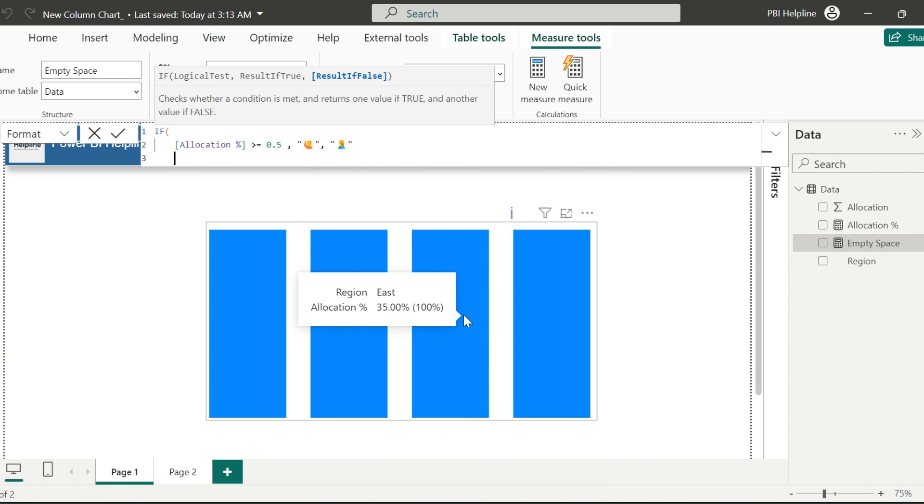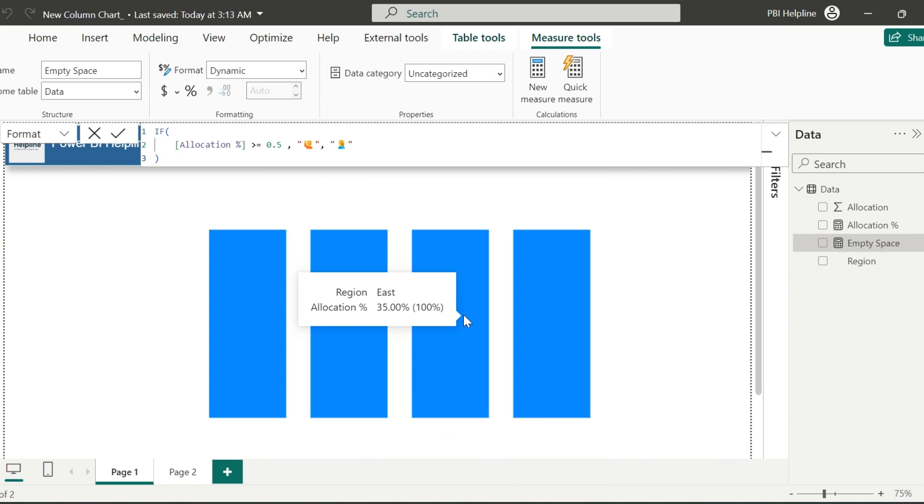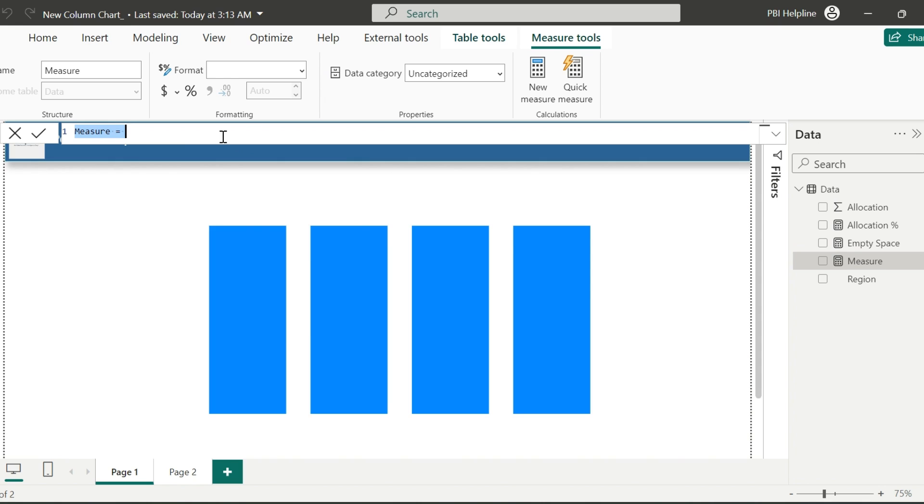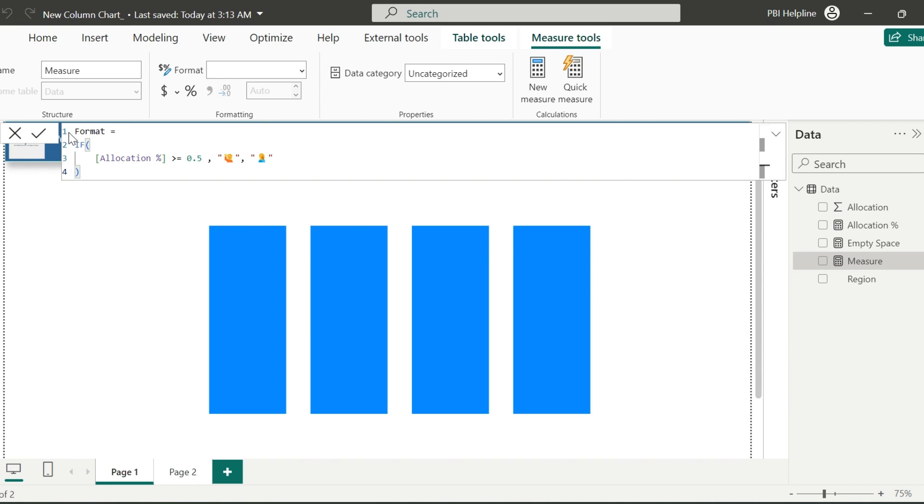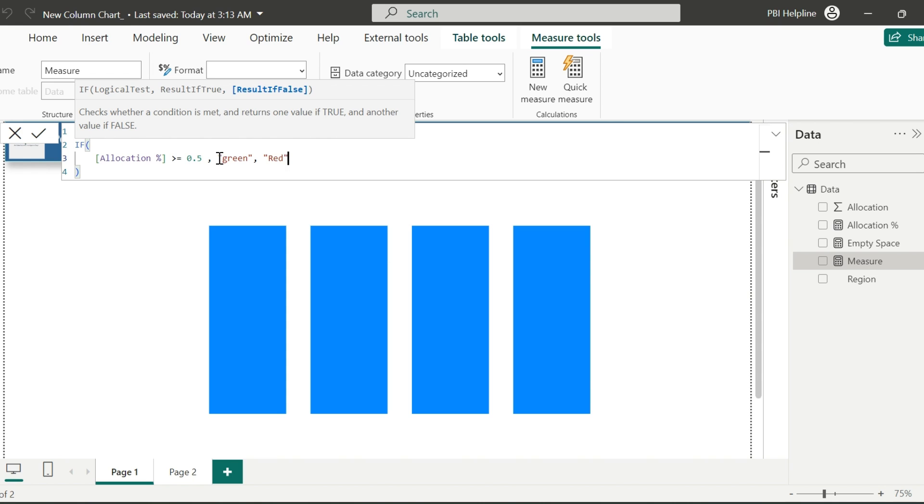Here, just I wanted to differentiate the allocations which are above or below 50%. Let me copy this measure, which I can use it in text color formatting as well. Here, I can just paste this expression. And for the same validation, I will just change the true and false results to color green and color red. Alright.